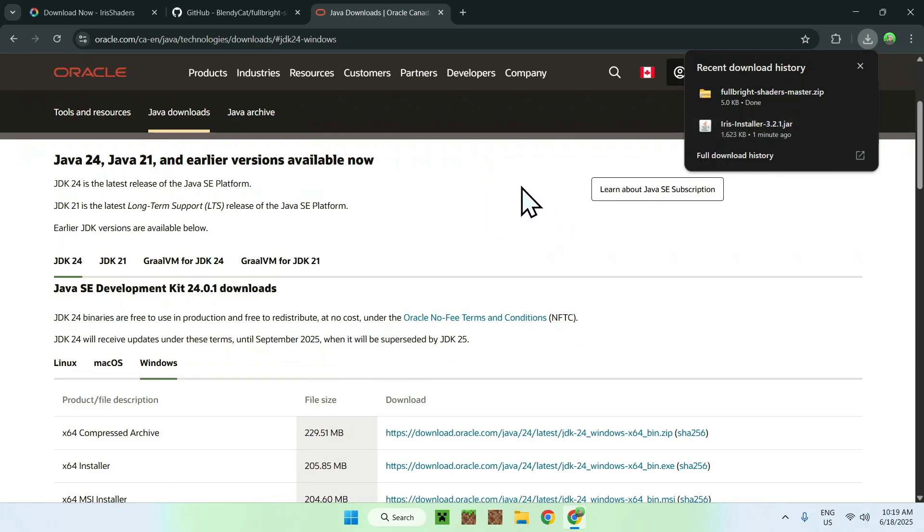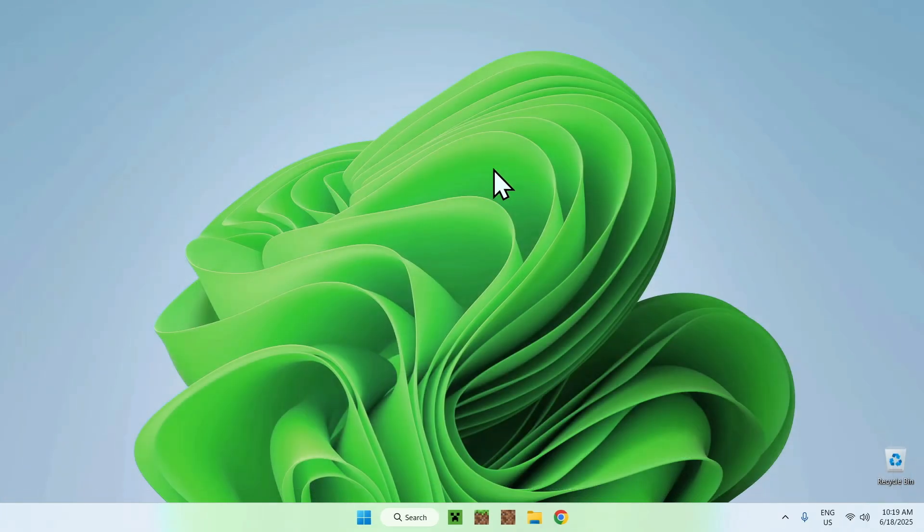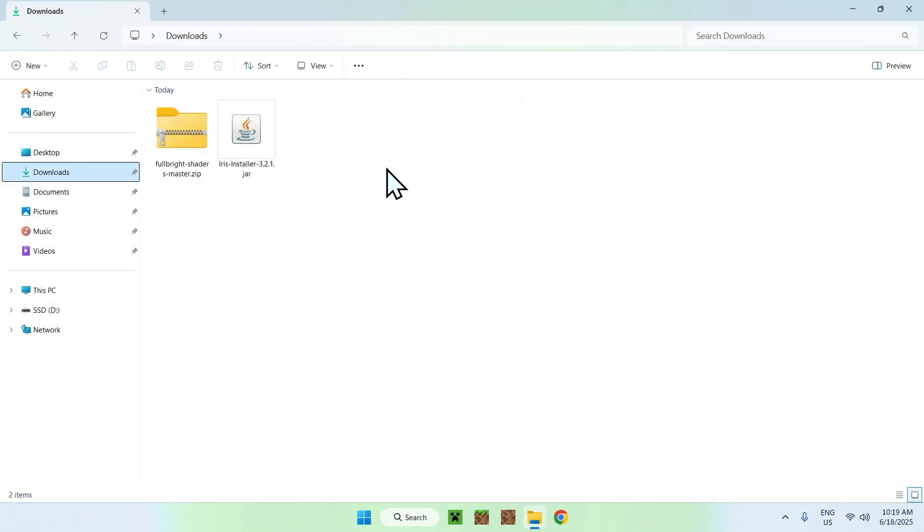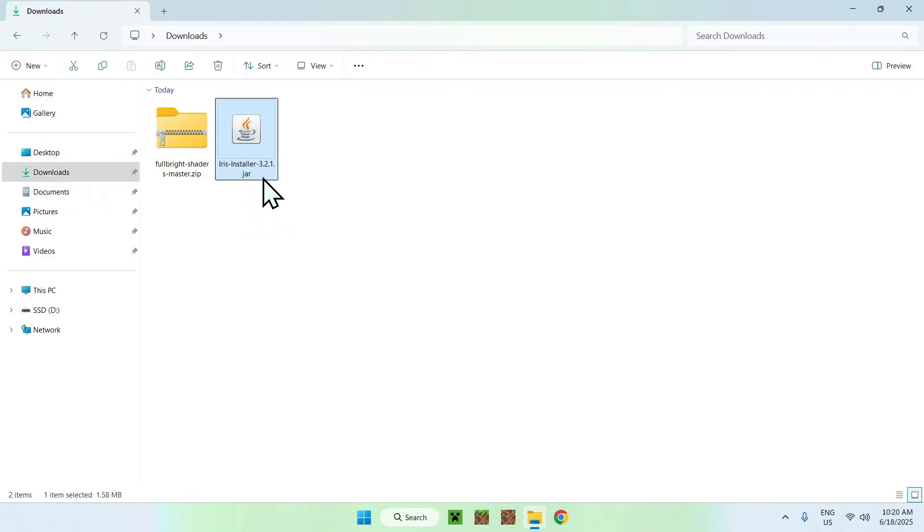From there, once you have everything sorted out, just go ahead and minimize or close your web browser. I'll just close it, and from there you can go to your File Explorer to access your Downloads folder. Here, all you want to do is go to the Iris Installer right here, and then you have to double click it.